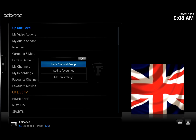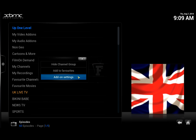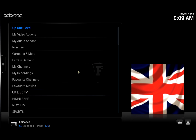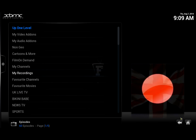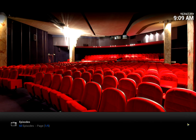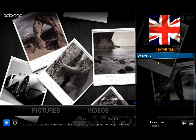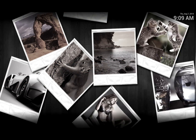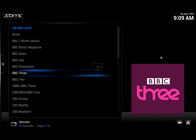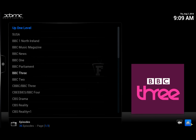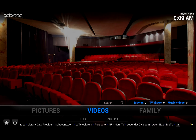So we're going to add this to favorites. If we go back to the main screen and click on the star, you'll see that UK Live TV is now in our favorites. As soon as I click on it, it opens up straight away.